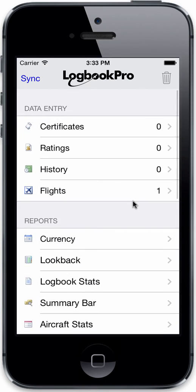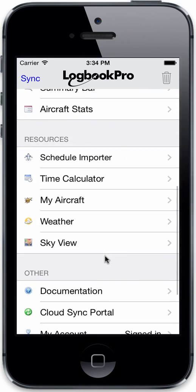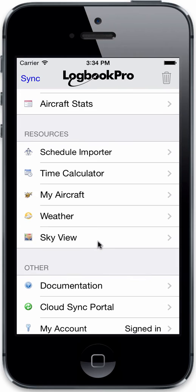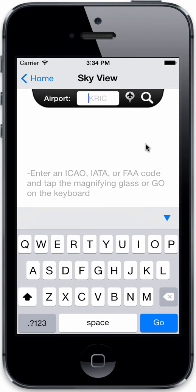SkyView is a system accessible from your home screen — go down towards the bottom, just below weather. It's a system to allow you to get an overhead view of an airfield. You can have a little fun, but you can also do a little research of where you're flying to. Maybe you've never been to an airfield and you want to take a look at the overhead imagery of it. So let's give it a go.